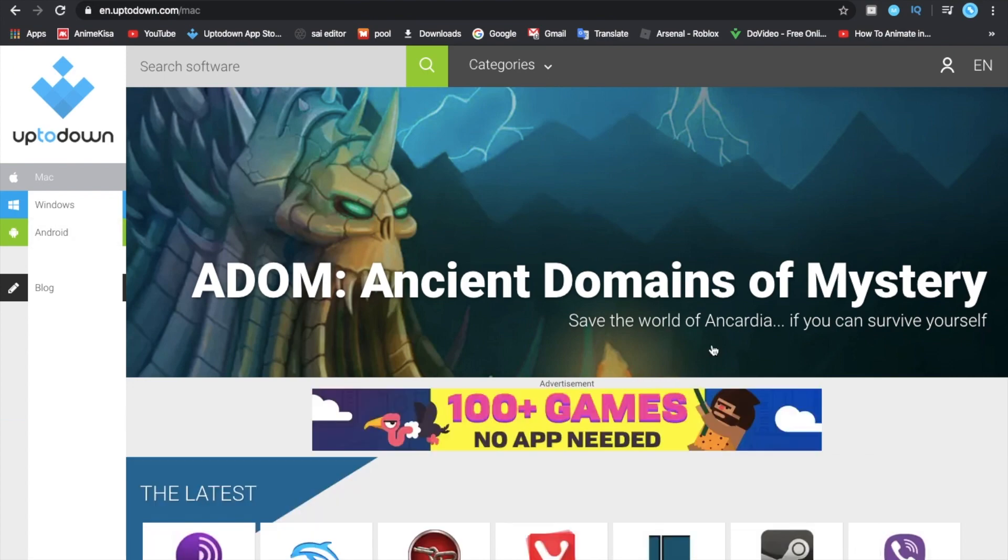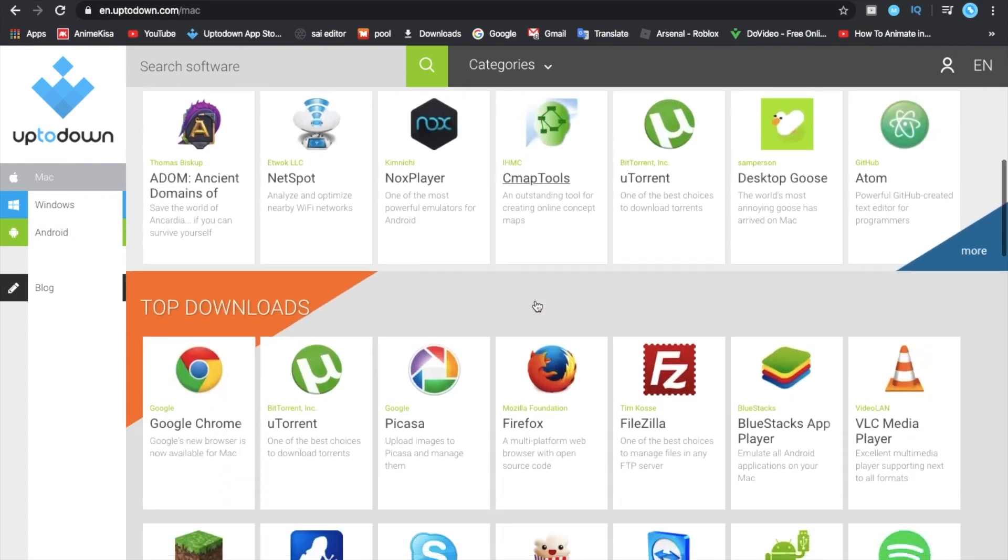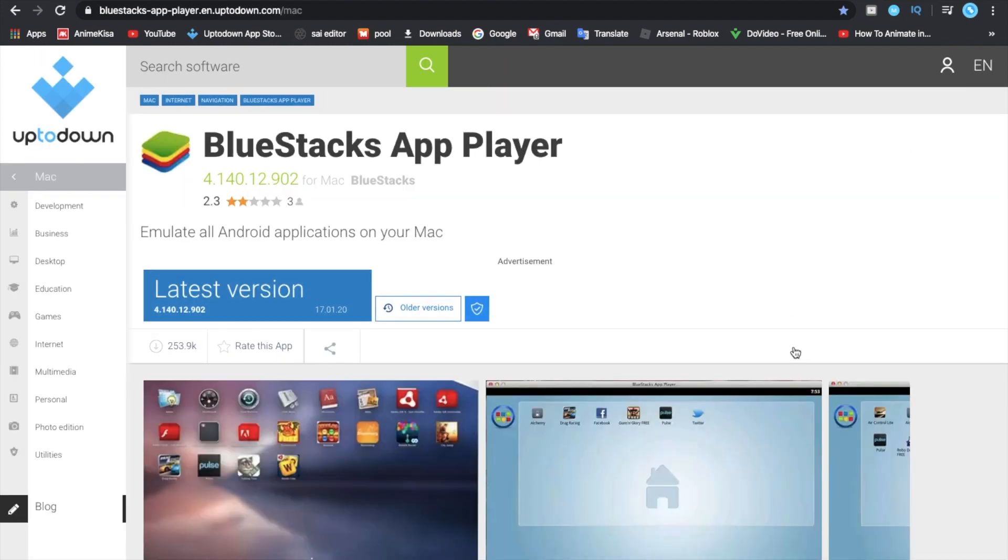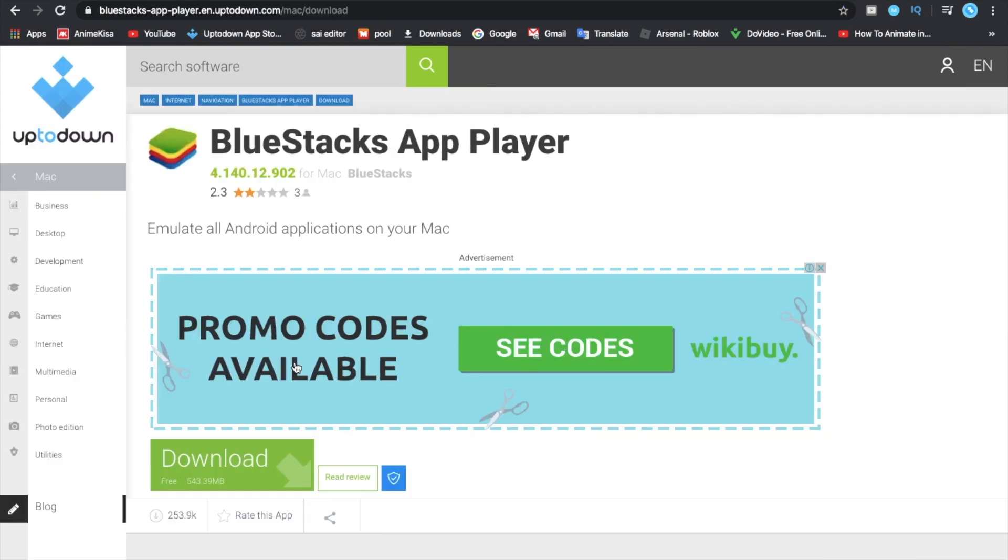Then I'm going to go down and see this Bluestacks app player. I just click on it. When I click on it, I'm going to click on latest version, then click download.